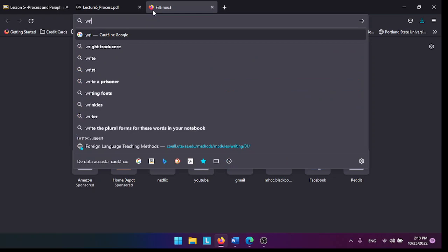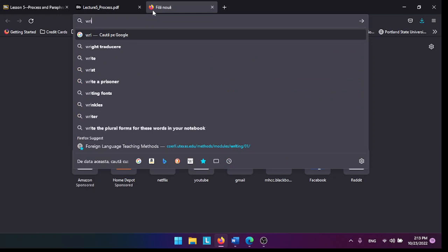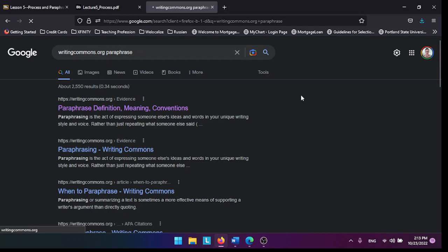Another great source to read about paraphrase is from Writing Commons dot org, a website that has a lot of very cool information about different aspects of writing.